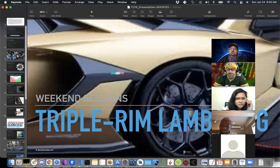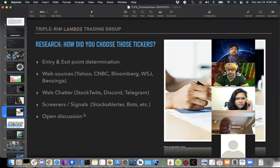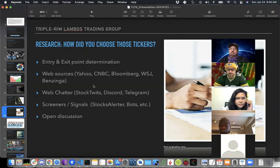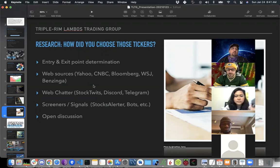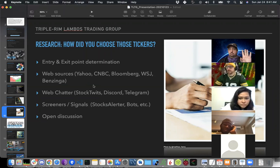Does anybody use — obviously we all post in the WhatsApp group — but I've seen Seeking Alpha, Bloomberg, CNBC, and all the big ones. Are there other sources that anyone goes to that they've found reliable? This is open discussion, so if you want to unmute yourself and contribute, please do.